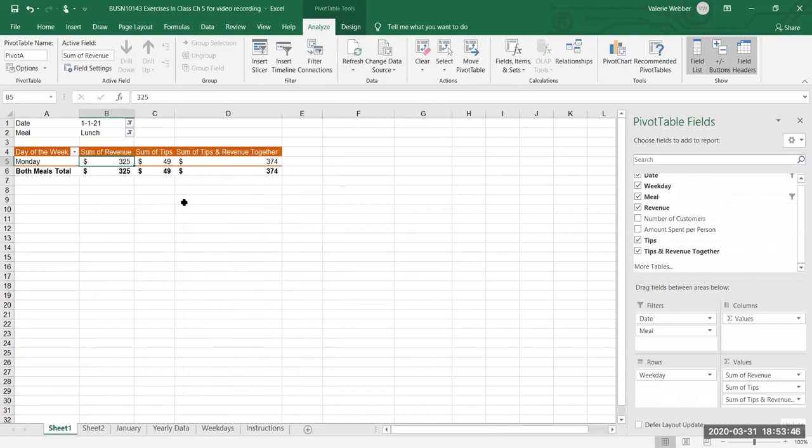So we've covered a number of different things with pivot tables. Hopefully that gets you started — we'll talk to you again soon, thanks.